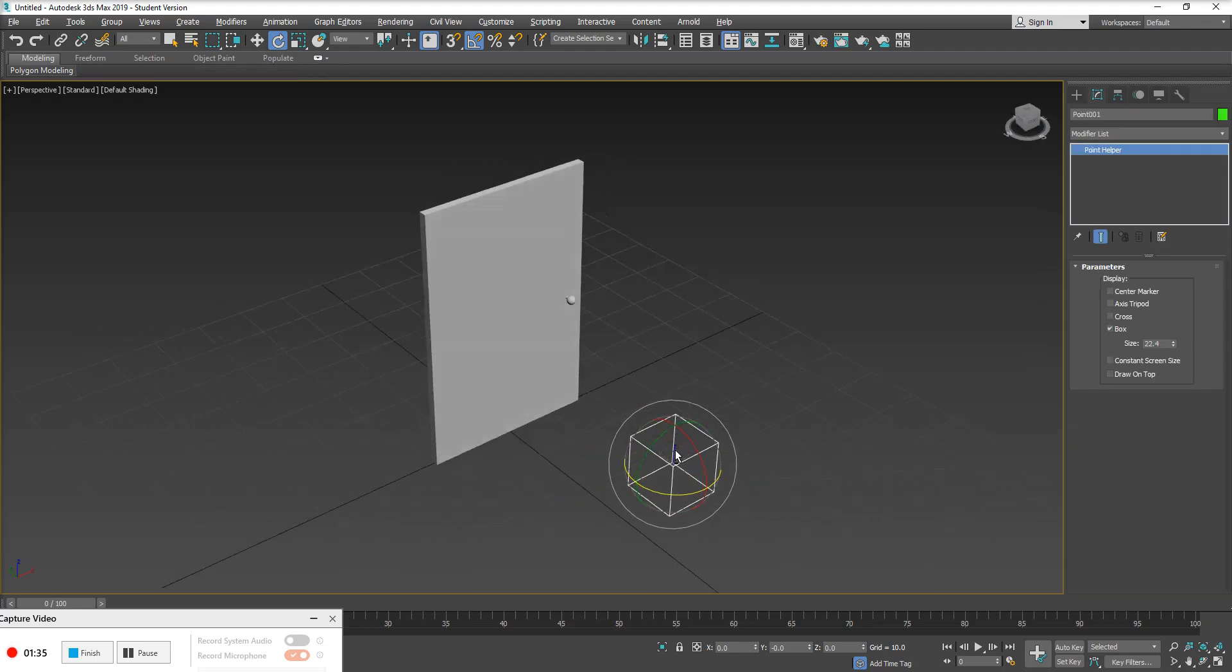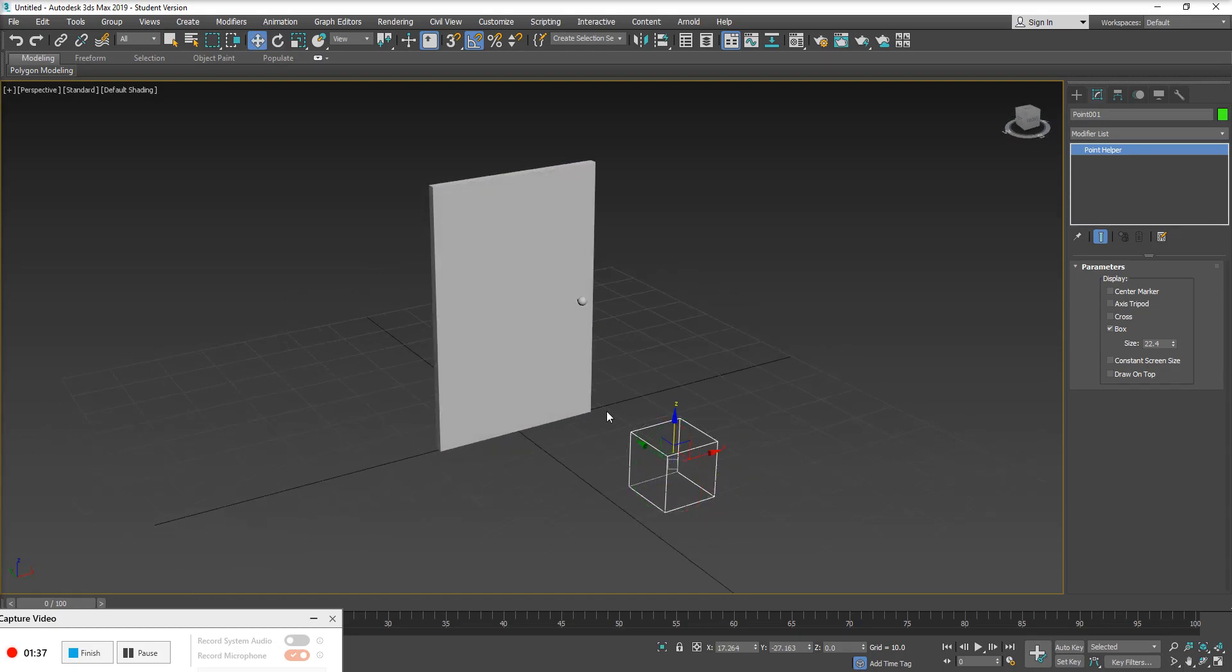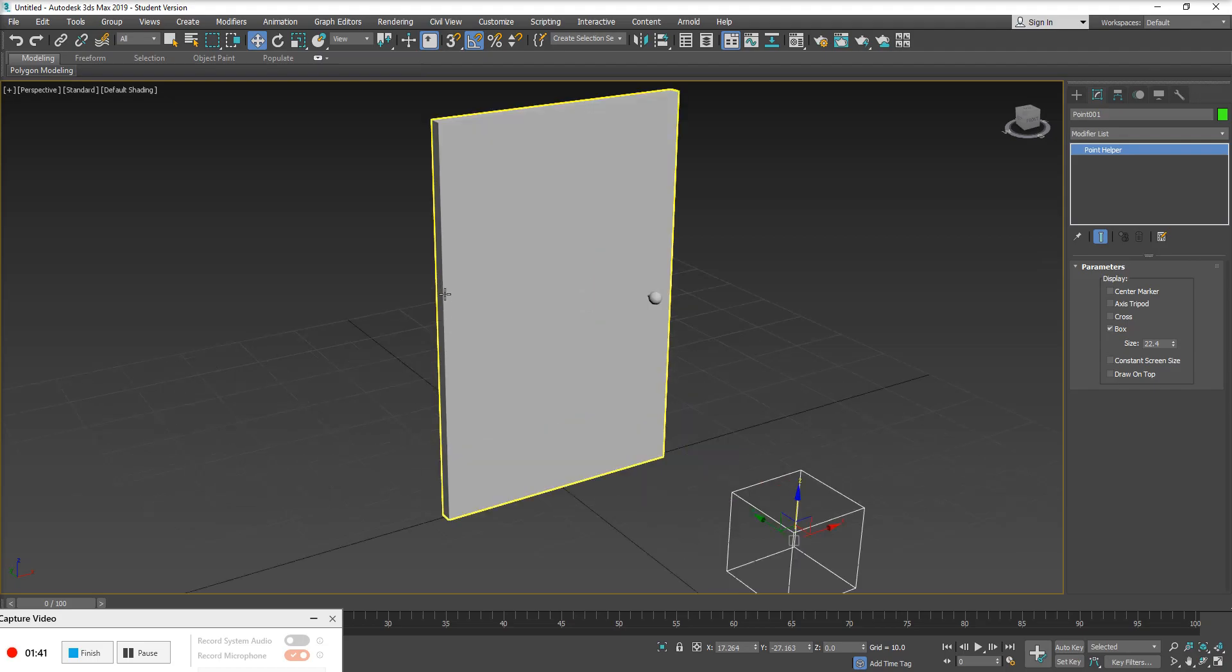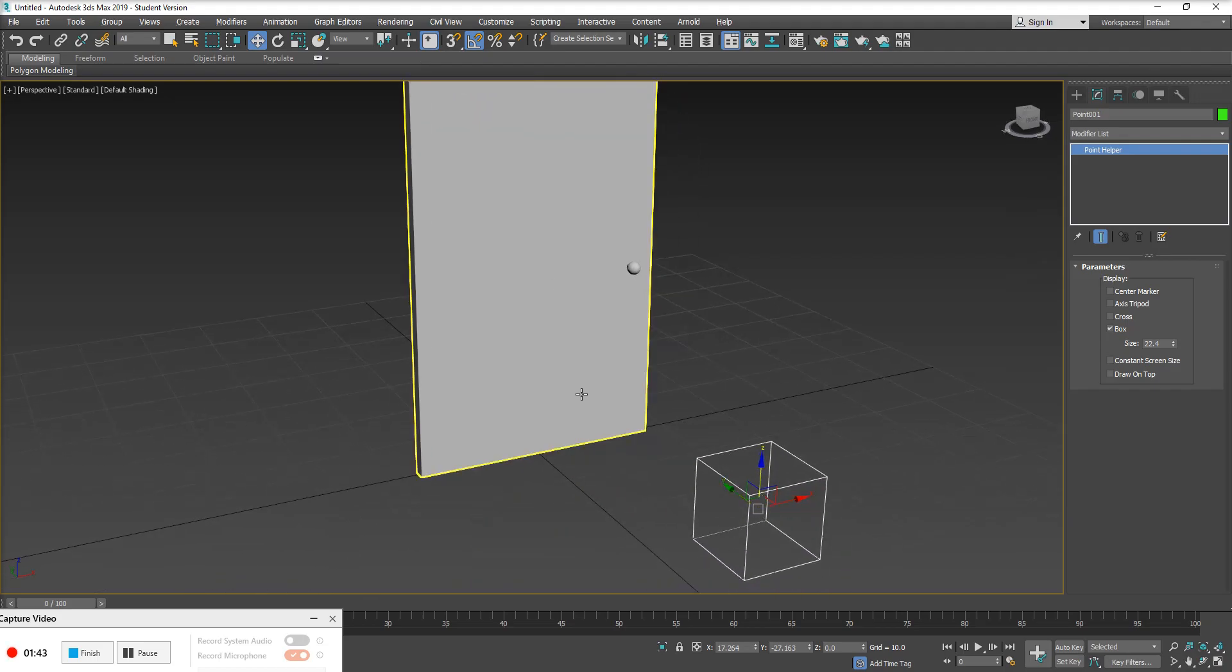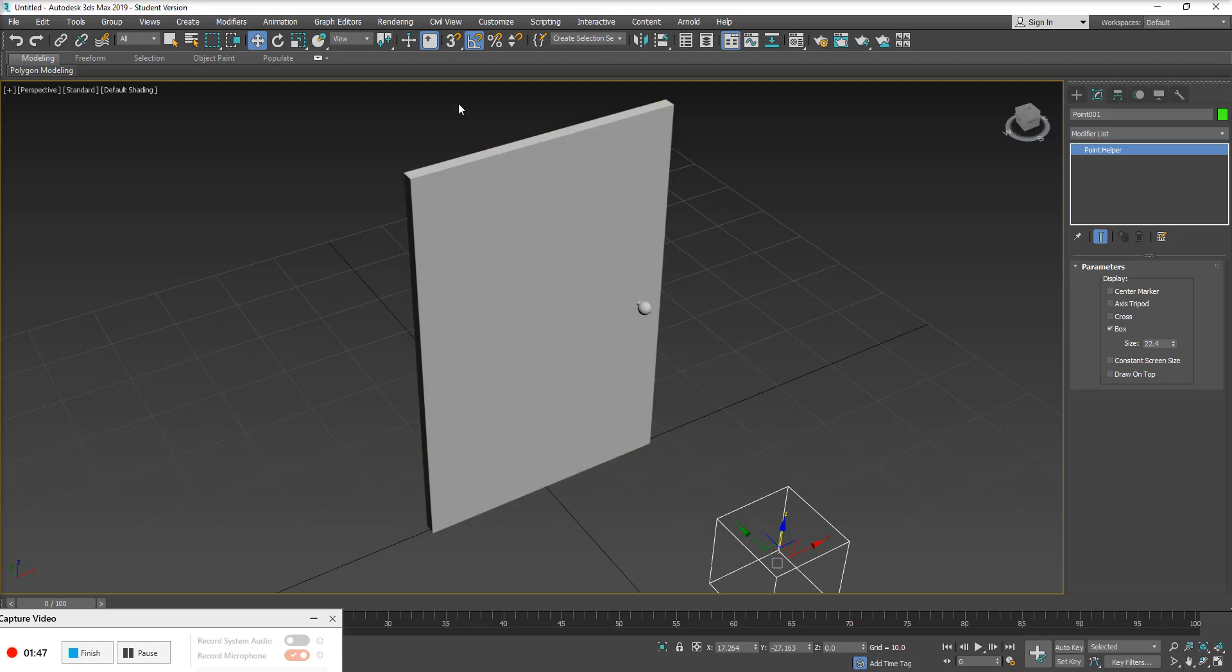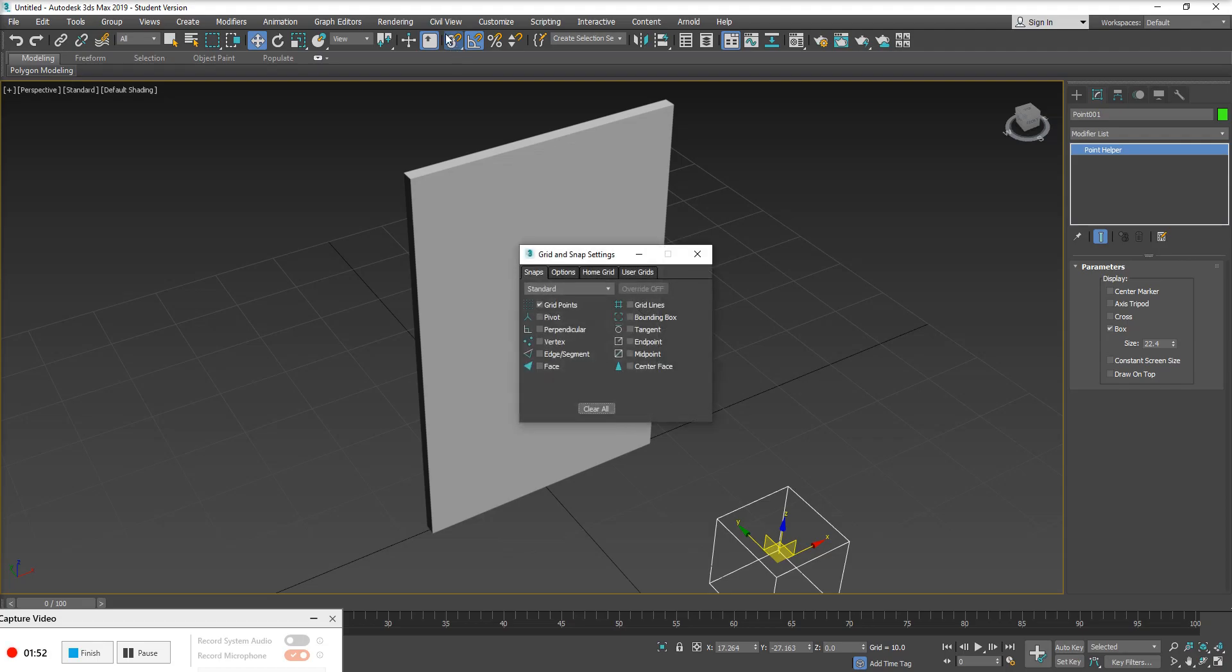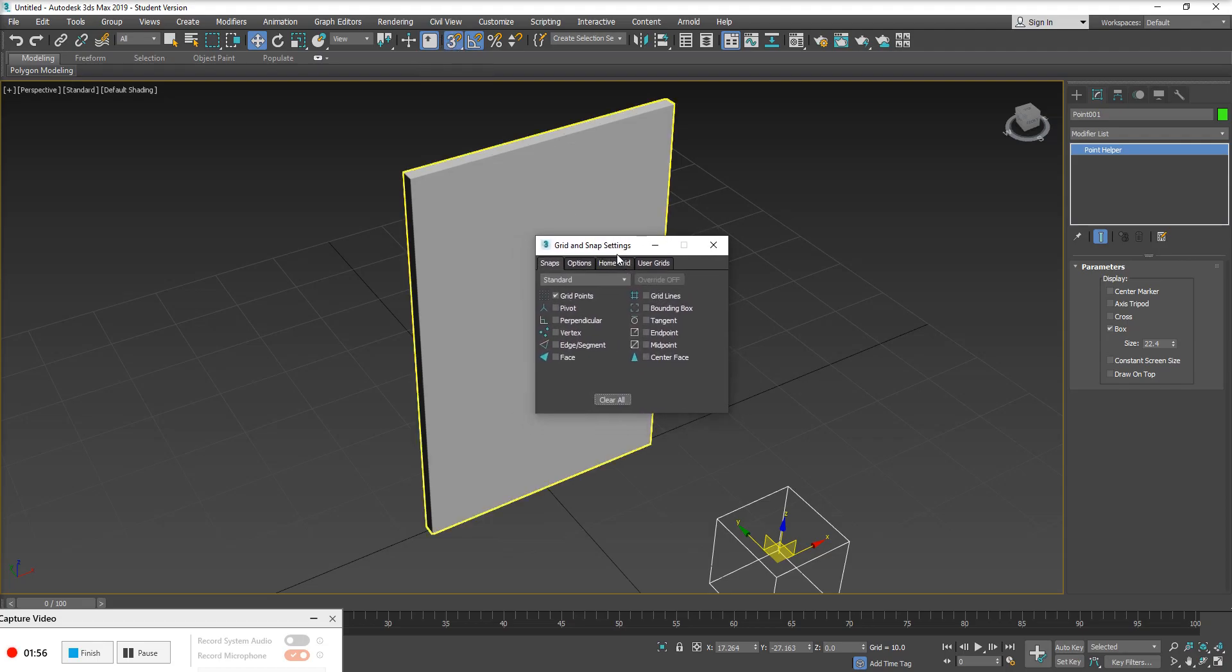So I'm going to grab my point helper here and we're going to turn on some of our snap features. What I would like to do is simply snap this point helper to the edge or the outer edge of this door. So I'm going to go up to my snaps toggle here and I'm also going to right click over top of that snaps toggle. When you right click, it's going to bring up your grid and snap settings window and we want to turn off grid points and turn on edge.